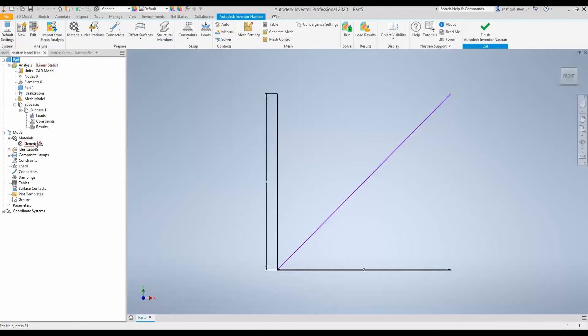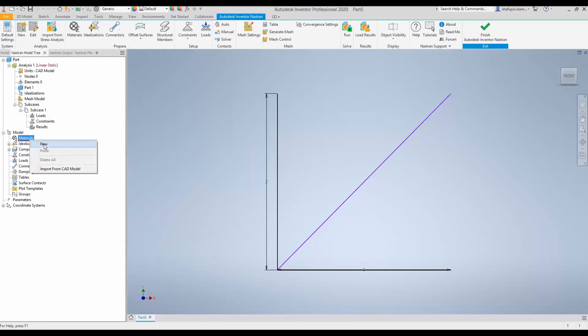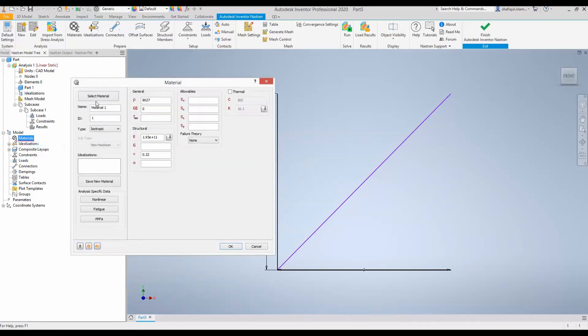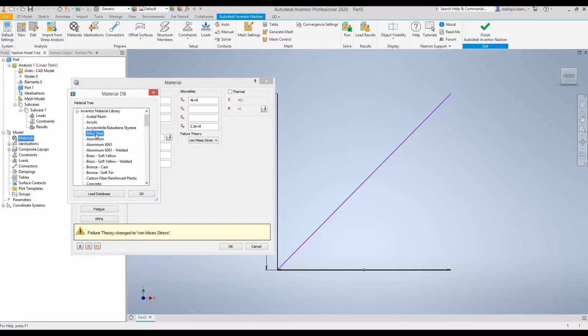So, there is by default a generic material. Let's just delete that and then create a new material. So, here is a pop-up. You can select material. Click there. From Inventor Library, we will see this alloy steel is available. Select OK.